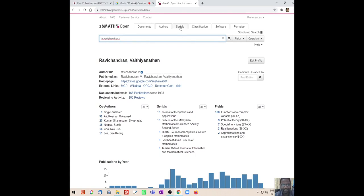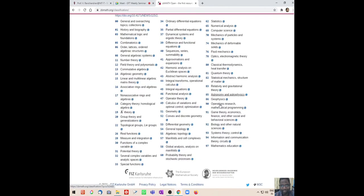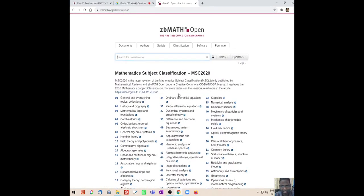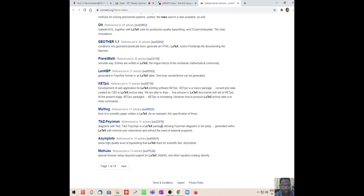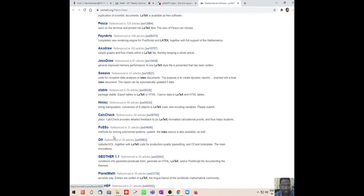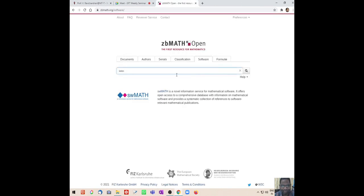You will also get the list of co-authors - I have 51 papers with Rosihan and so on - the major journals in which I have published, what subject classifications we have contributed to, and a pictorial view of the number of publications year-wise. The citation is also given here. You can also see what serials they are covering and the AMS subject classification, which is done by both the European Mathematical Society that publishes the zbMATH database and the American Mathematical Society, edited in 2020. You can also search for software related to mathematics - for example, you can search for LaTeX.